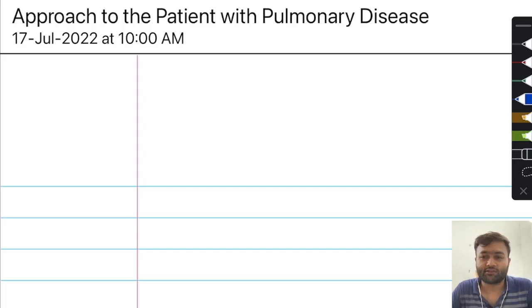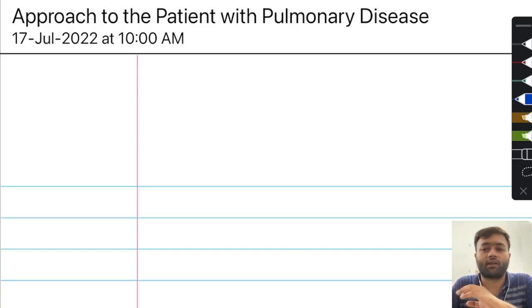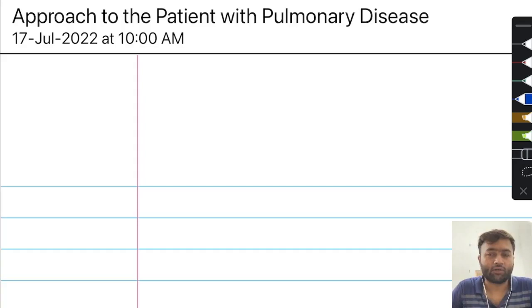Good morning everyone. I am Dr. Afsana and I am here to discuss Harrison's Principle of Internal Medicine. I will be giving concise summaries of every chapter in Harrison and we are going to start with Part 7, that is the Respiratory System and the disorders that are presented with it.